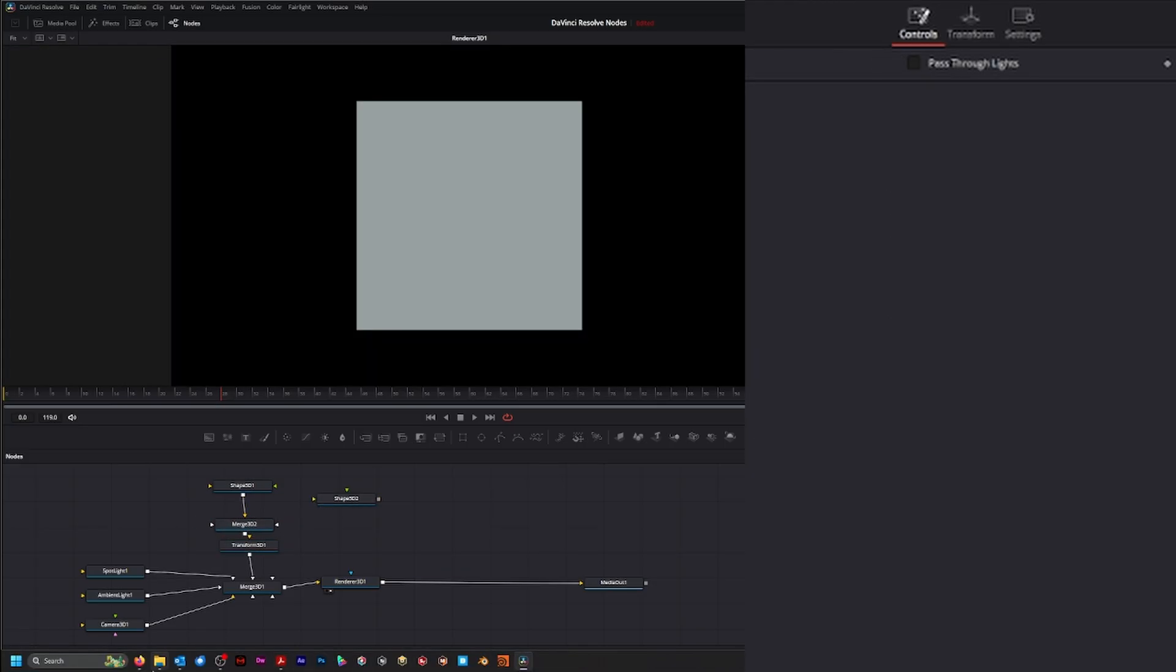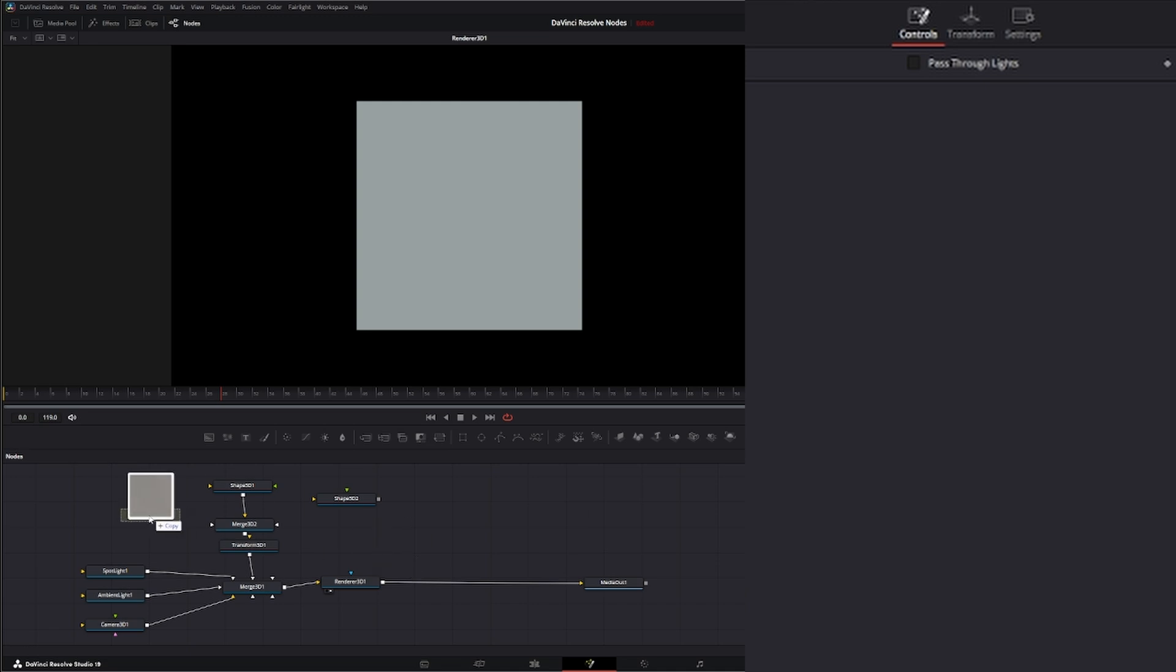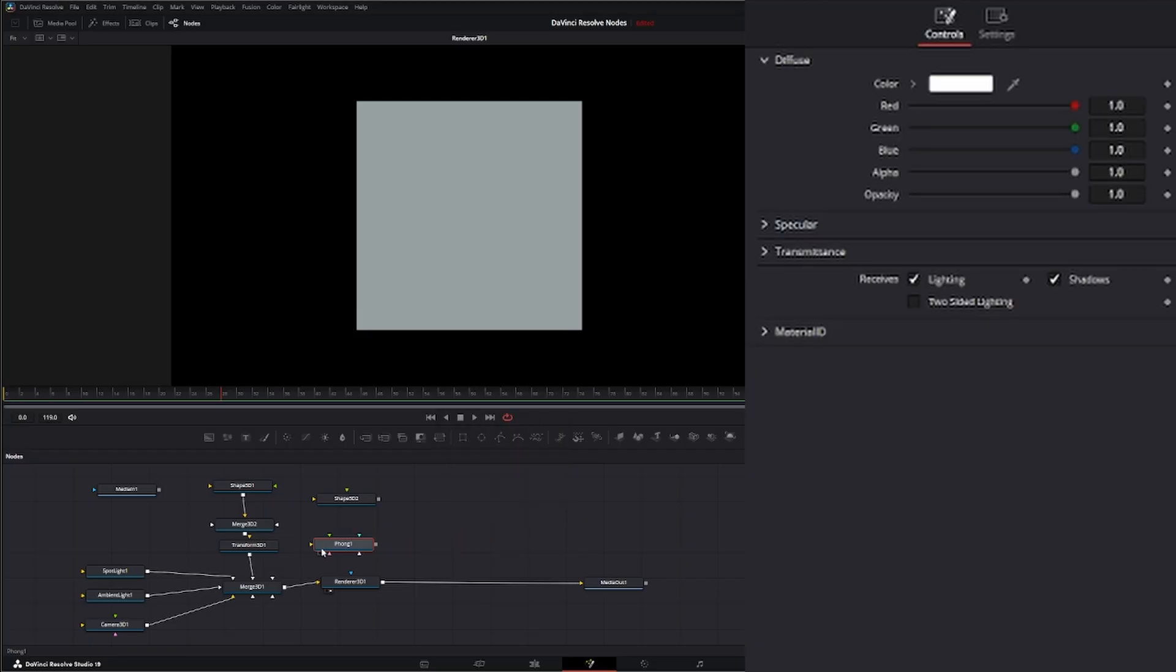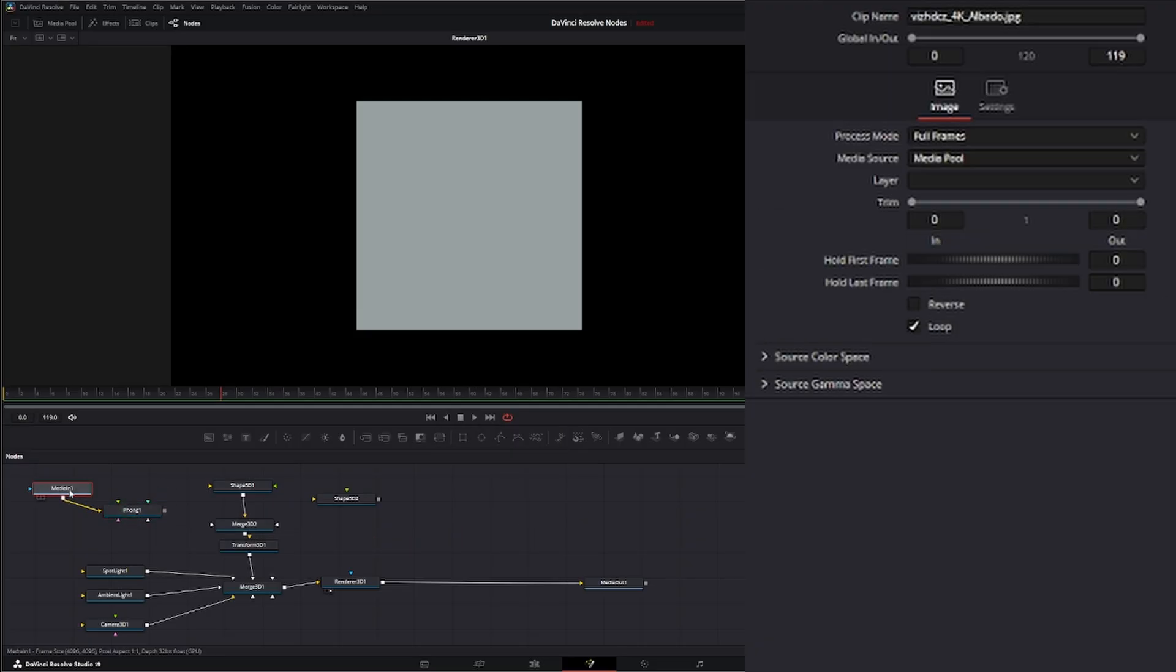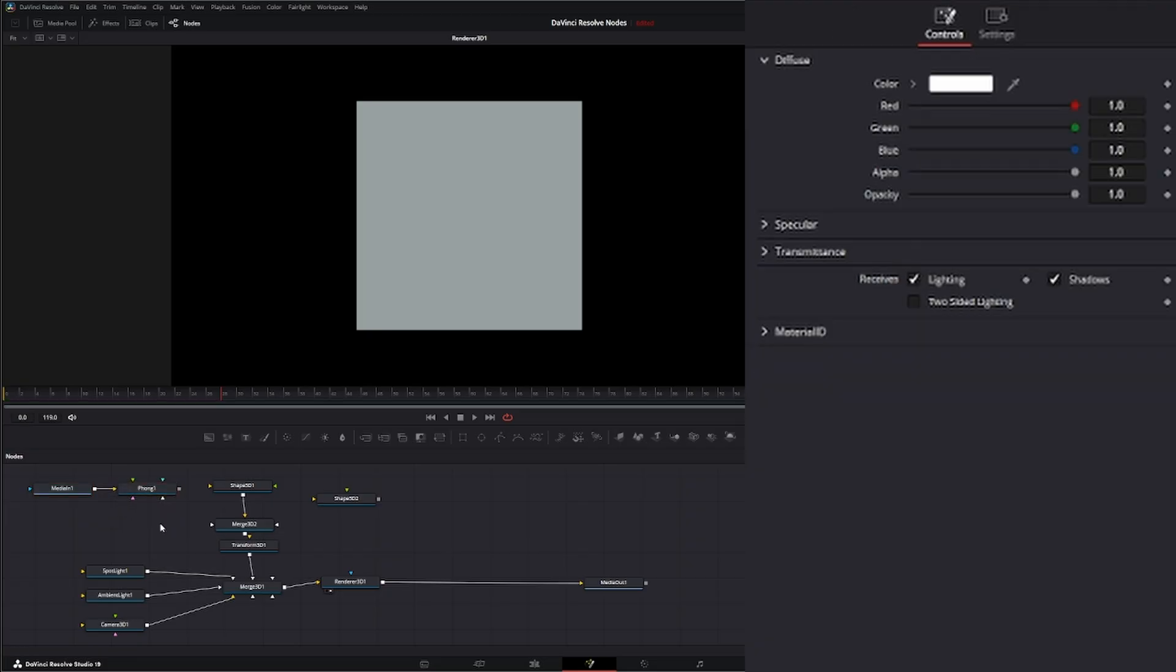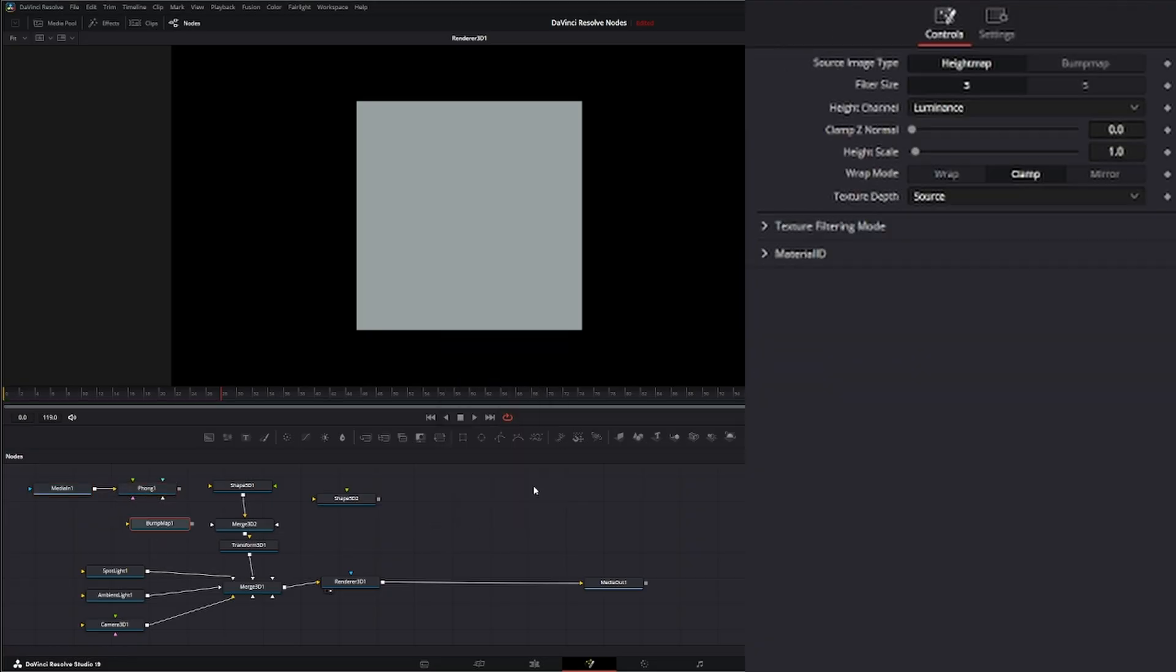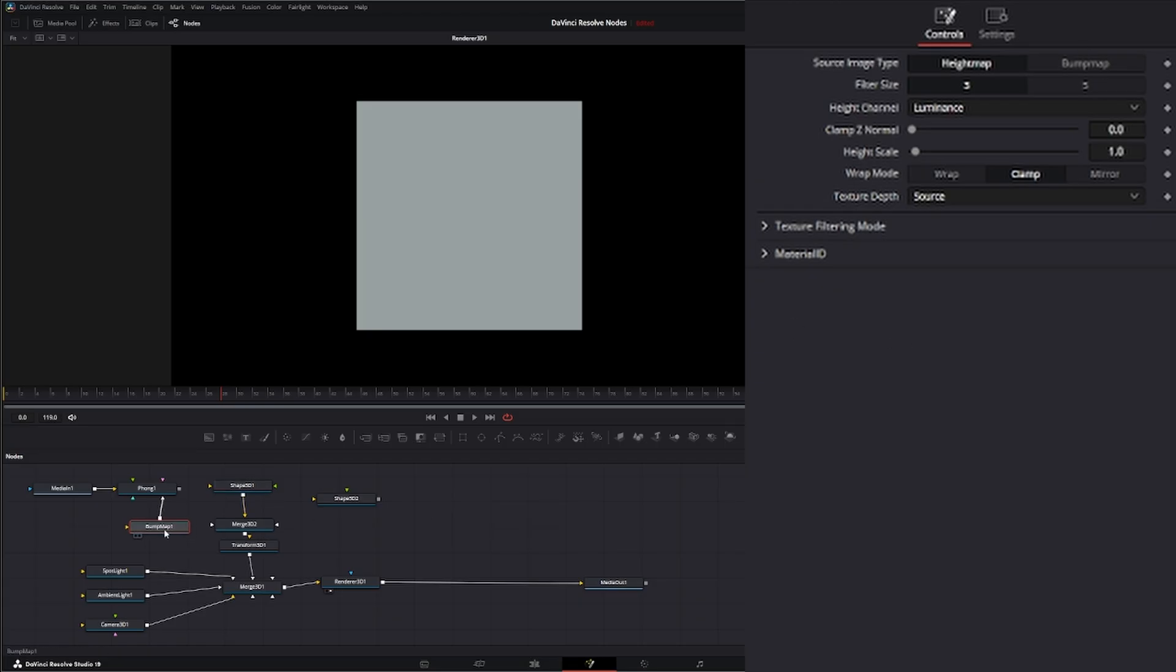I'm going to bring in a diffuse material. And let's bring in foam. We're going to bring this into our diffuse. And let's bring in a bump map. Let's input that into our bump map material.